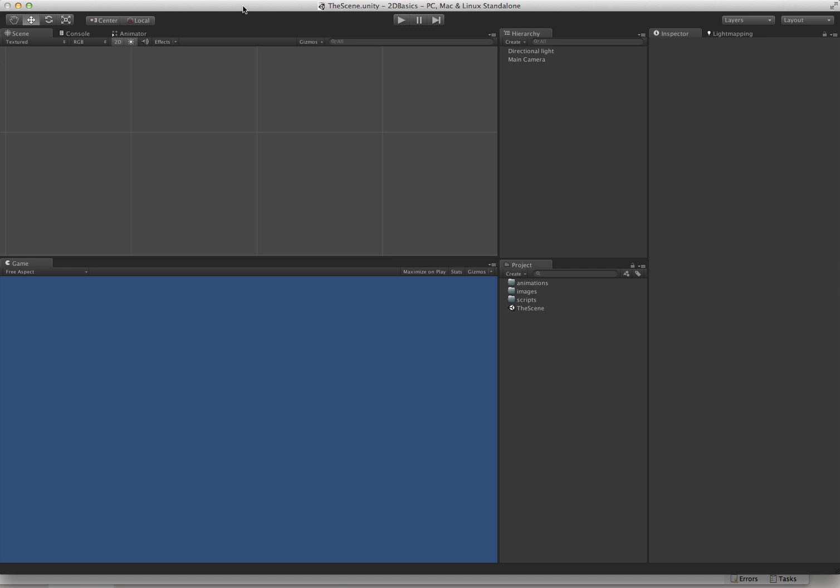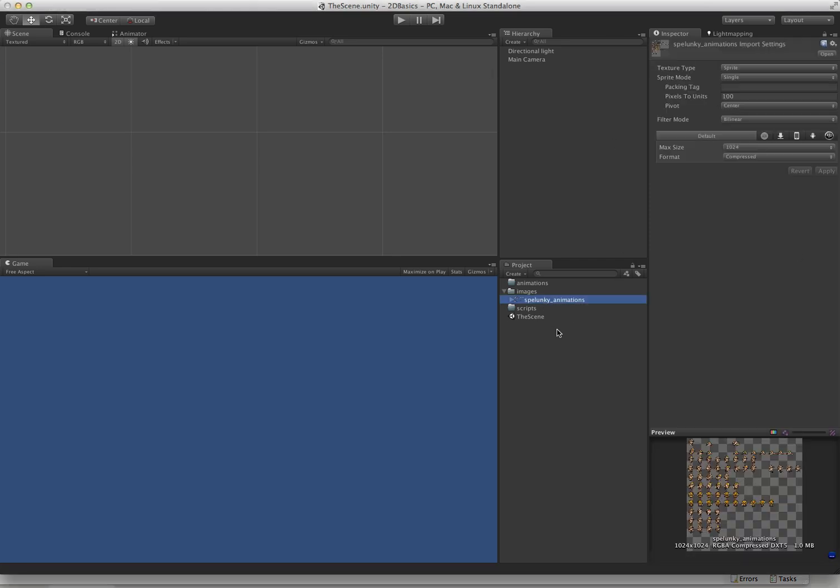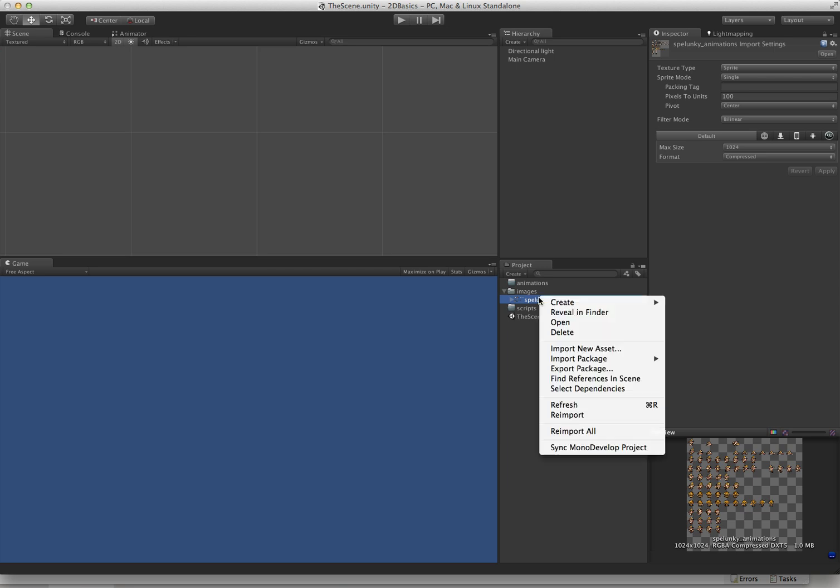It has a similar API where it has a move function and you pass in a delta movement. First thing we want to do is we need an image to work with, so I'm going to drag the Spelunky Animations image in here. This is directly from the demo scene, and obviously you can't use this in any commercial games.